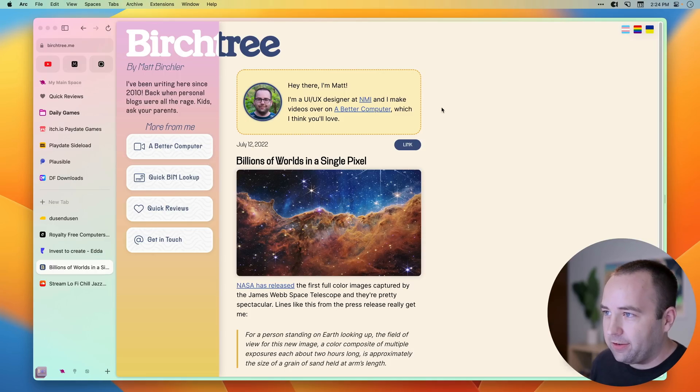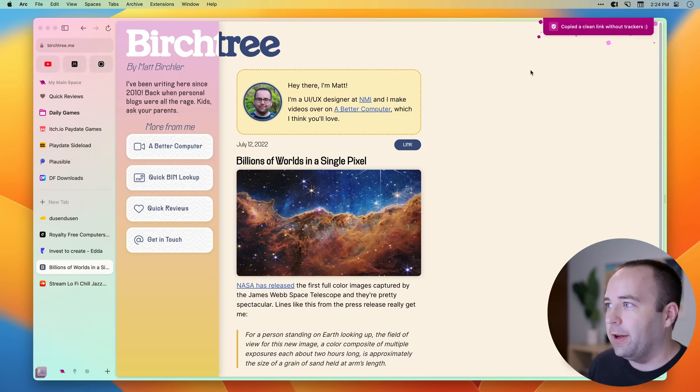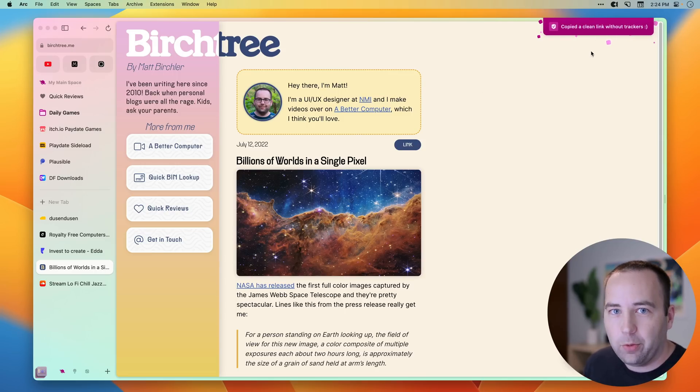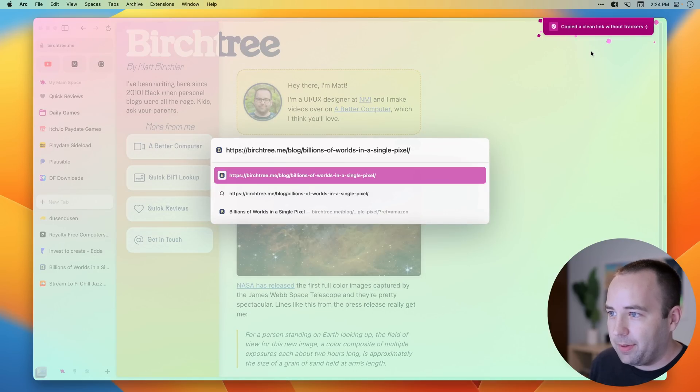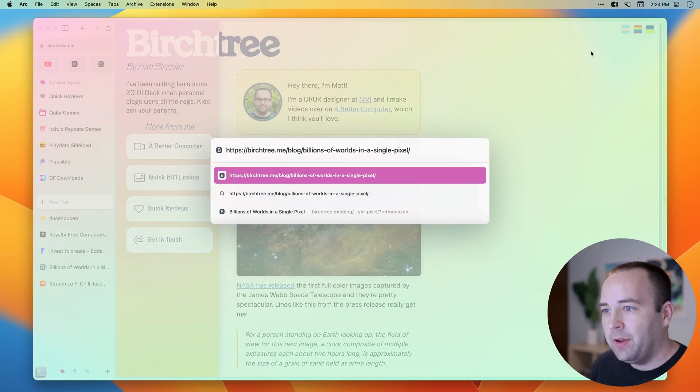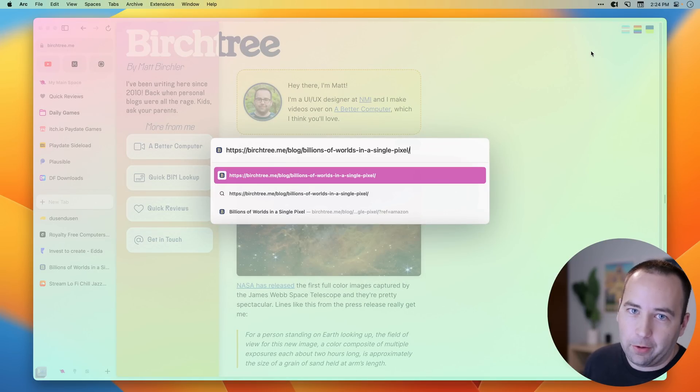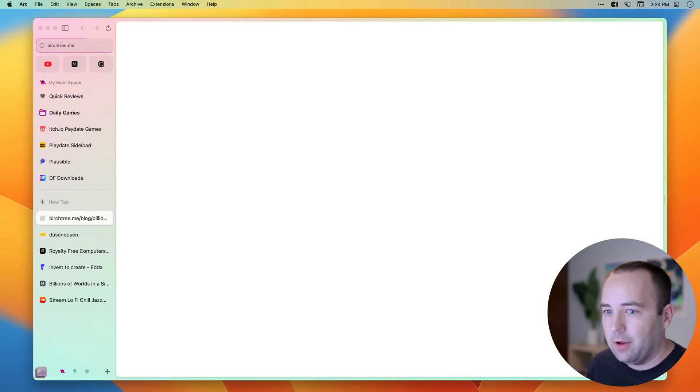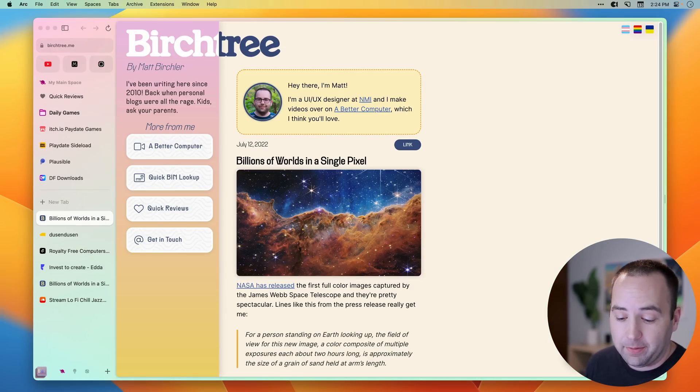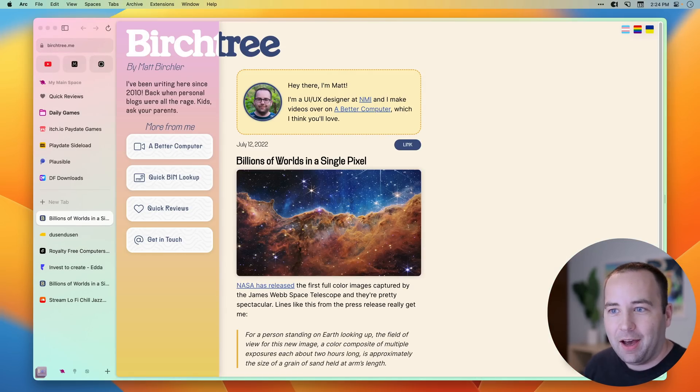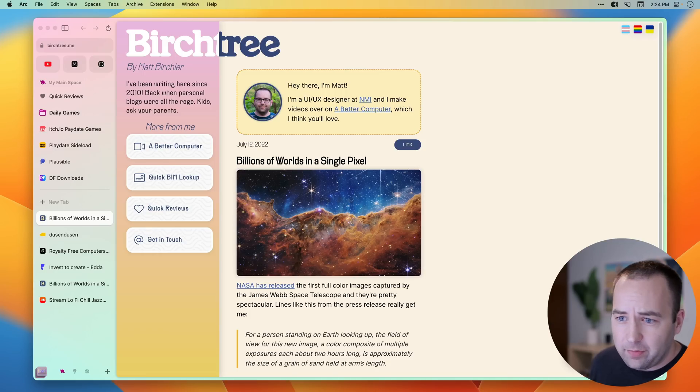So now if I do that same keyboard shortcut, it'll copy a clean link without the trackers. So now if I open a new tab and paste that URL, you can see it's there without the extra junk at the back of it, which is awesome. I love, love, love that it does that. That's so convenient for me really a lot of the time.